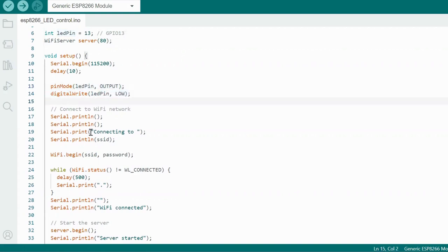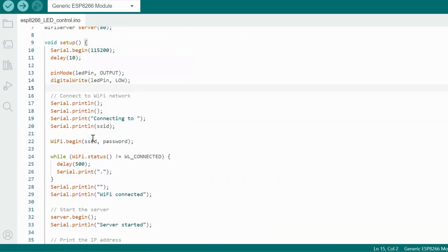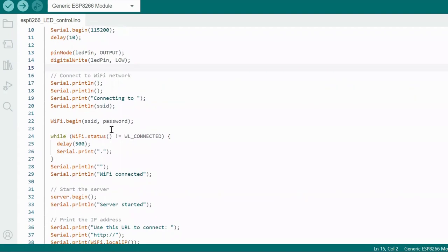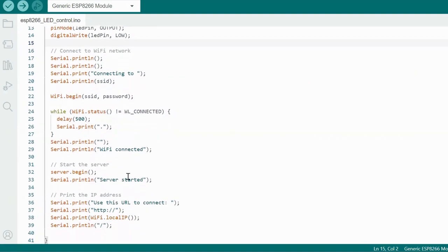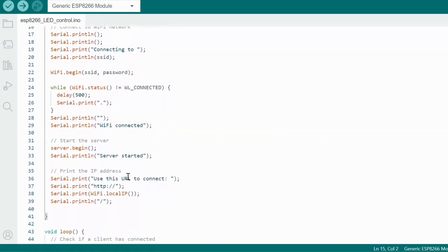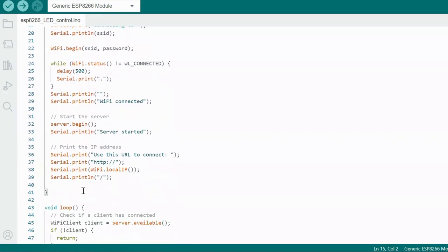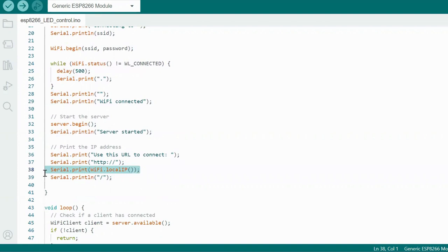So after that, I am trying to connect to the Wi-Fi using WiFi dot begin command. So once I am connecting to the Wi-Fi, I am sending out the local IP address. So on this address, my page will be present.